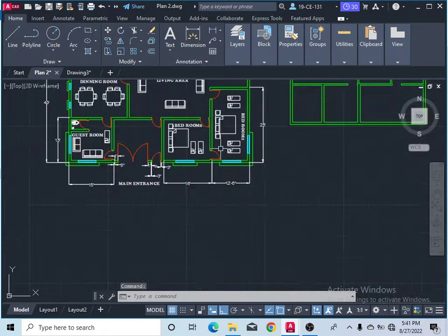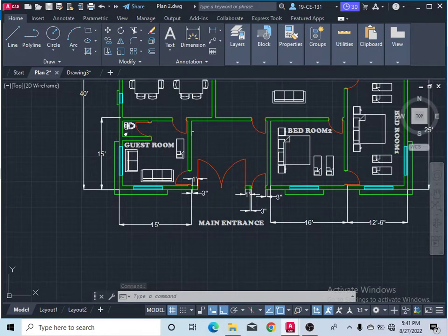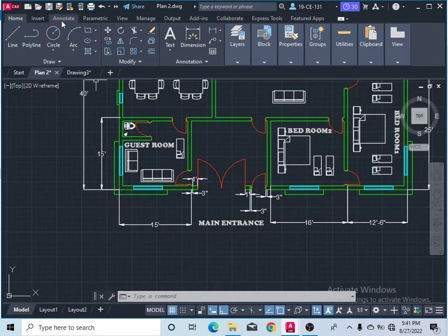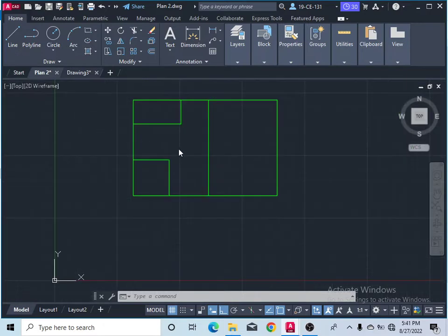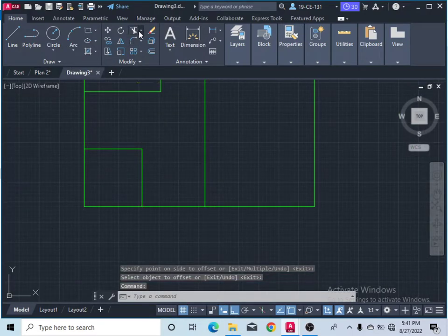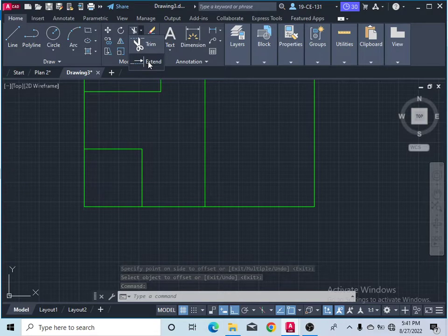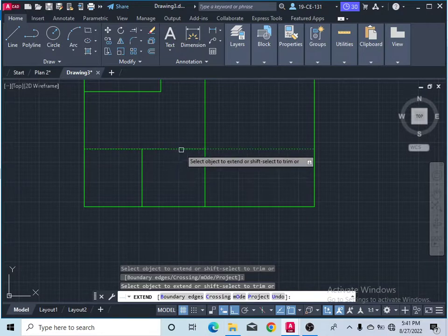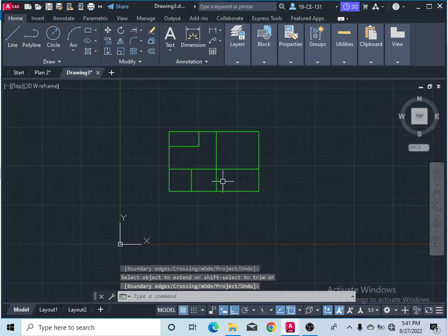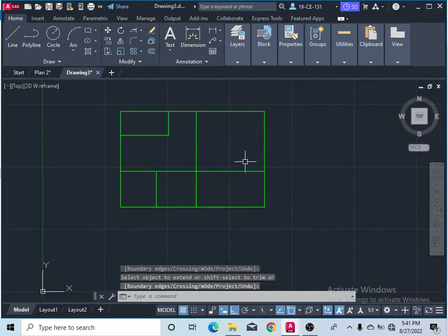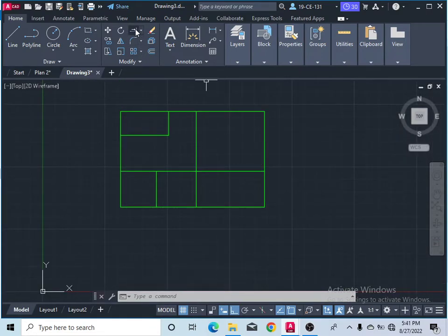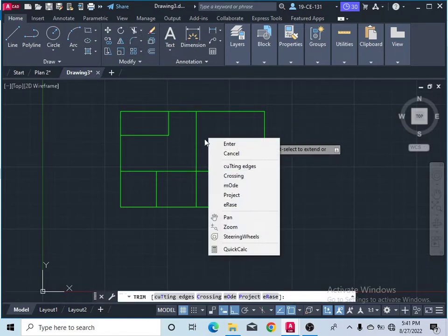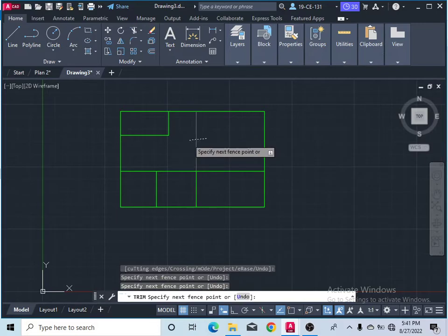Now check the width — this width is 15 feet and this width is 15 feet. This wall front to this wall has the width for Bedroom Two, so it should also be 15 feet. Take the Extend command and click on it — it is extended. Then take the Trim command, press Enter, and finish this extra line.